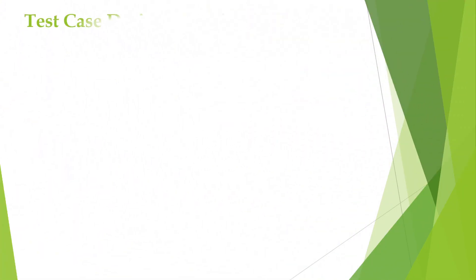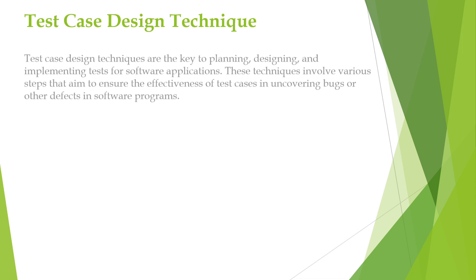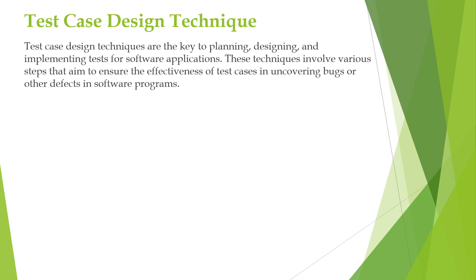Good day to everyone. In this video, we will see about test case design techniques. Now what are these test case design techniques and where do we use them?